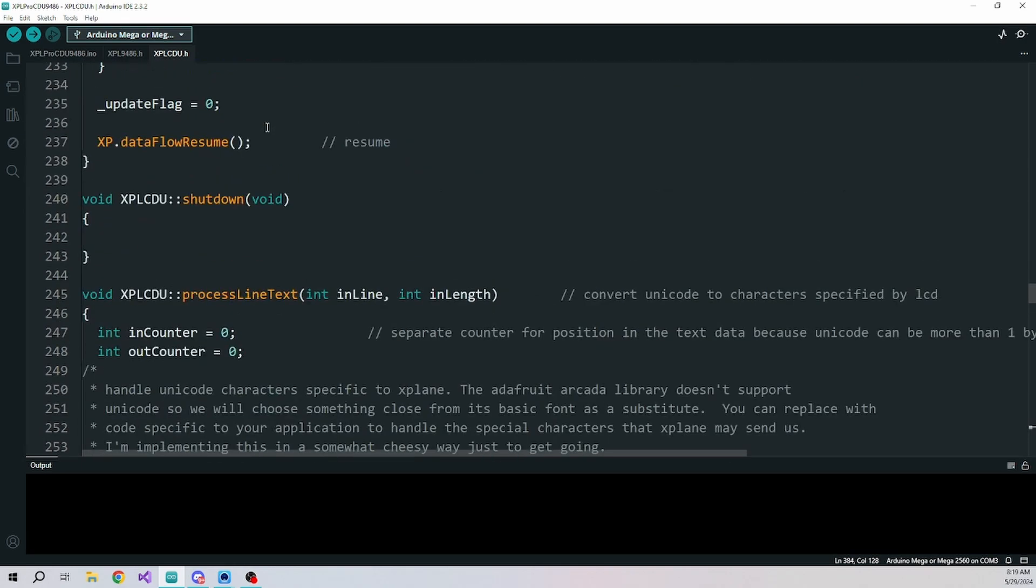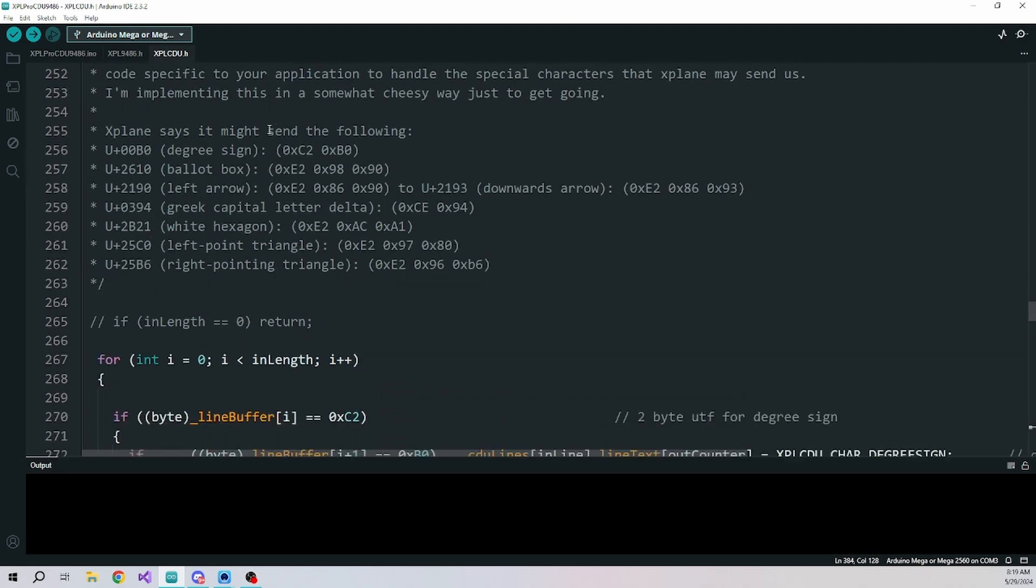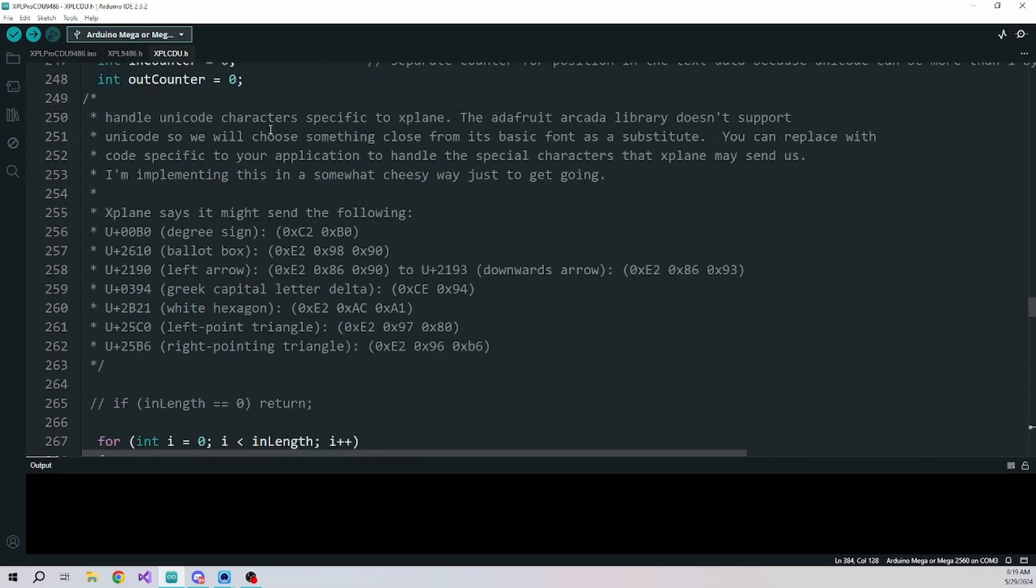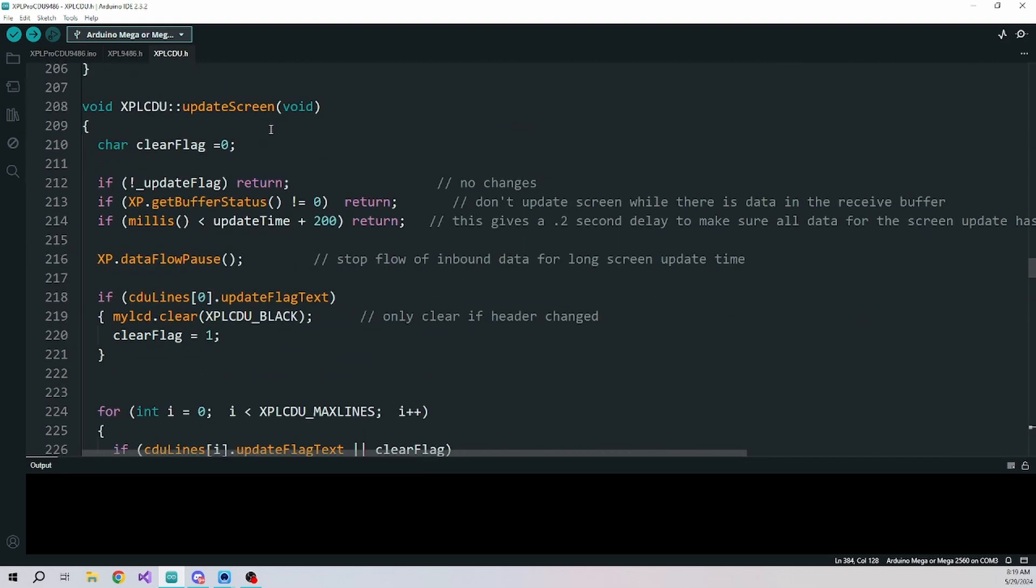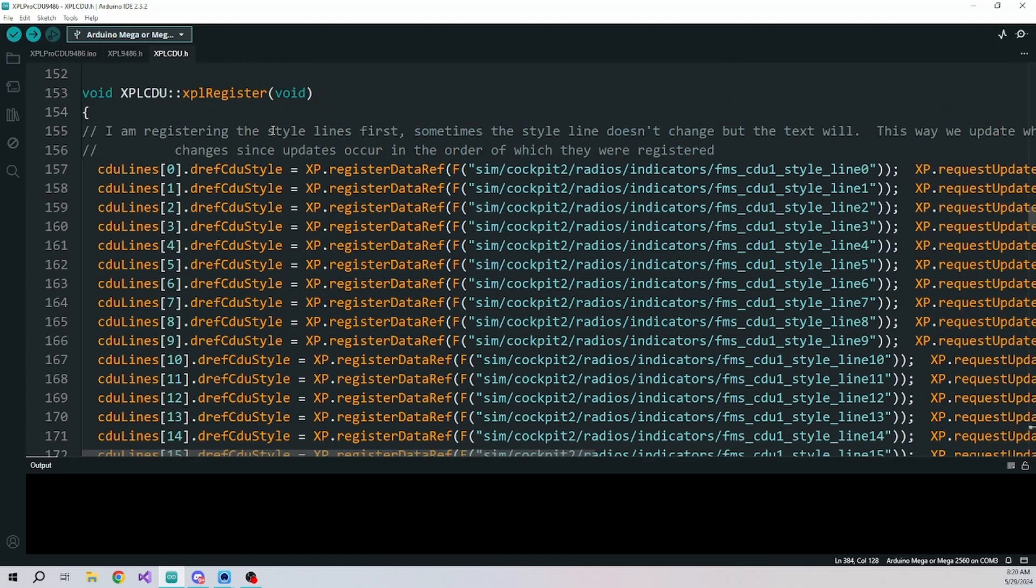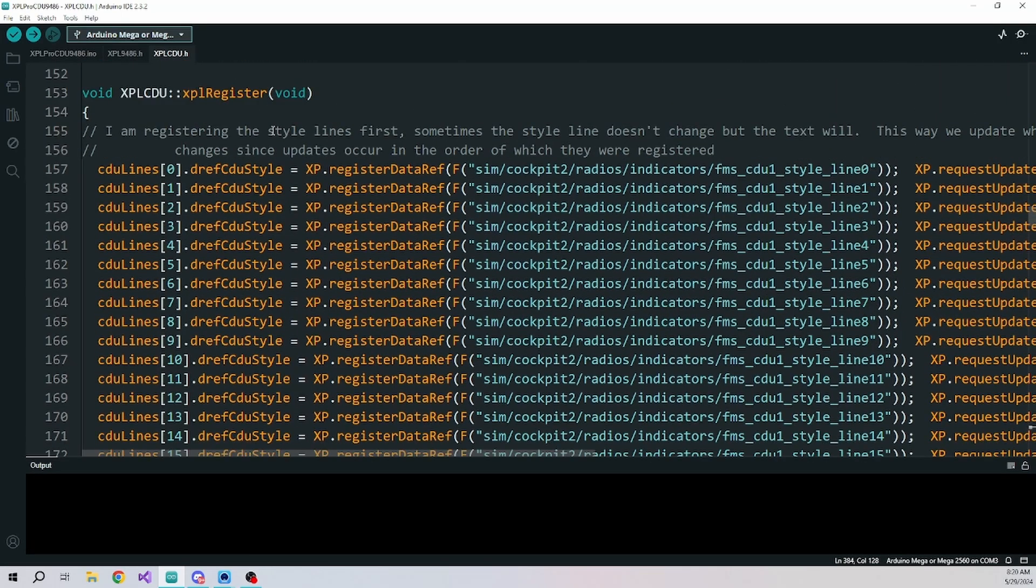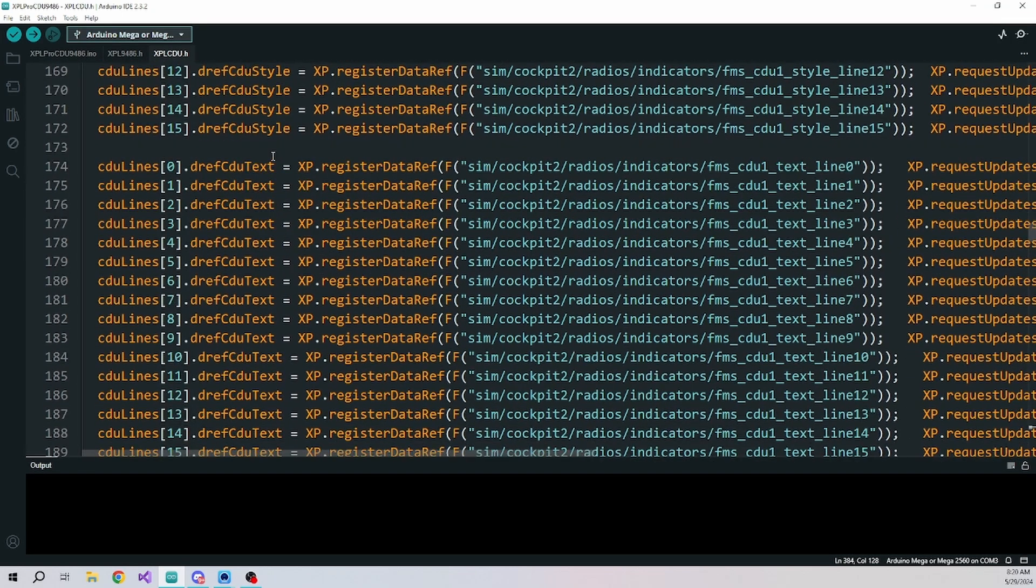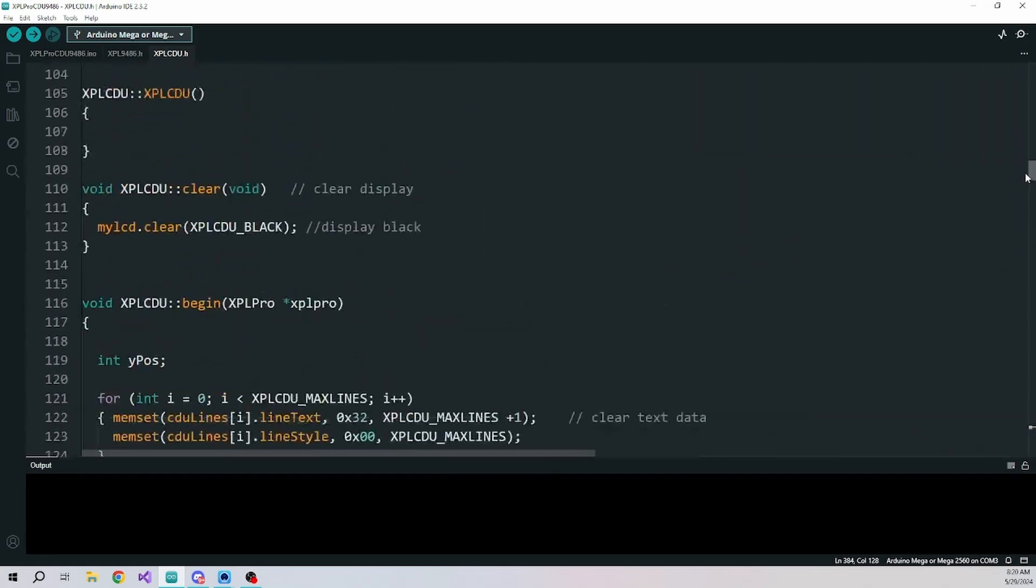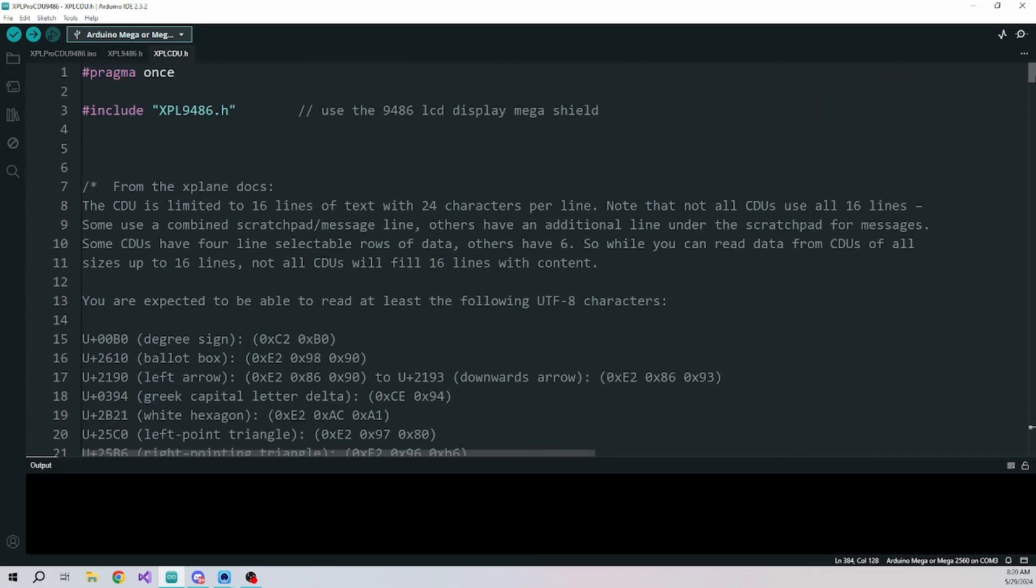That code handles all that stuff. There's a lot going on in here. This is where I'm processing the Unicode symbols that come through. All the data refs that we use are in here. So if you want to tweak the way that things are going to display, you would do it in this class.